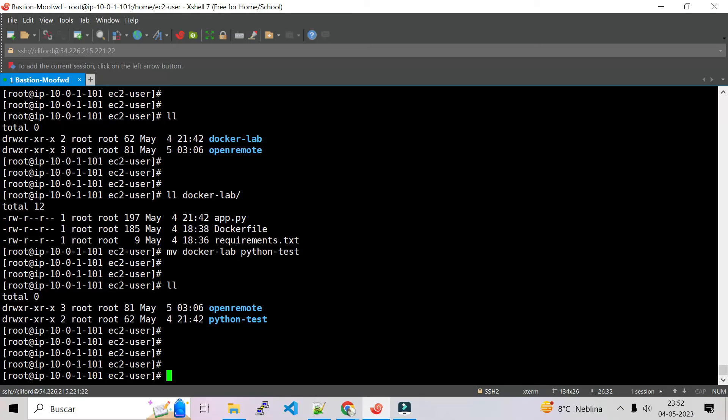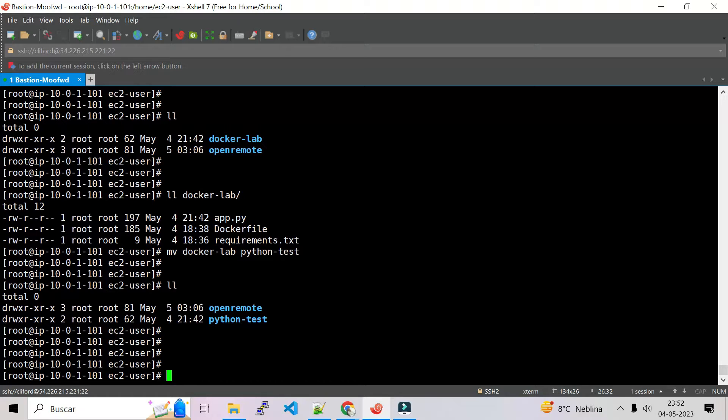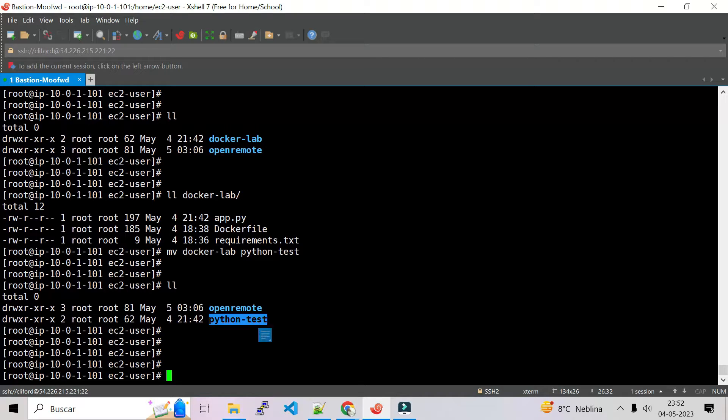Hello guys, in this session I'm going to show you how I dockerize a Python Lambda function. Let's start. I have my EC2 instance, in that EC2 instance I create a folder named Python test.